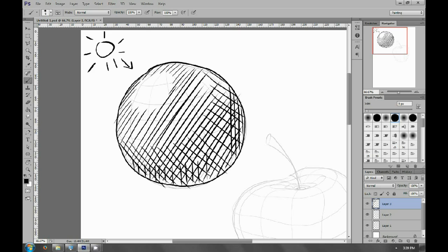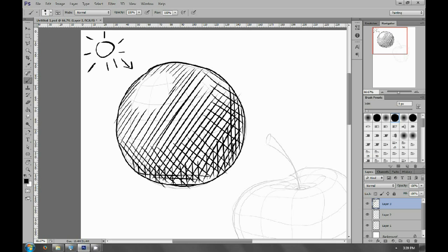For a spherical shape, I keep a circular pattern for each layer of the hatching. Every layer follows this circular pattern.